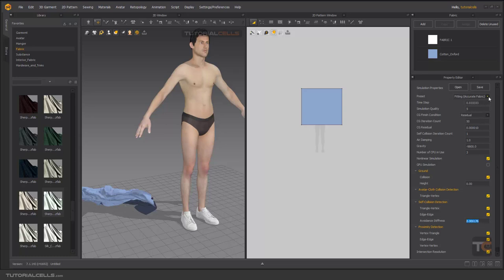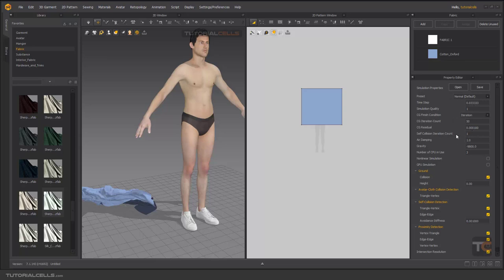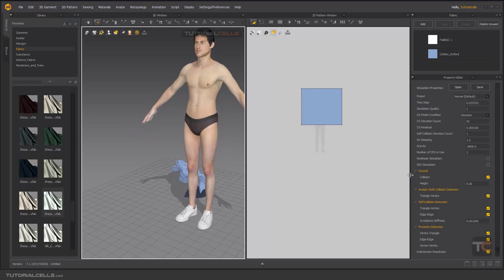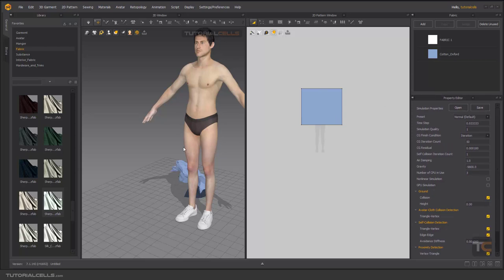Remember these numbers — if you go to Normal, the numbers here are smaller. In Fitting we have larger numbers, giving better quality. But be careful — don't change them drastically because it may cause your computer to crash.